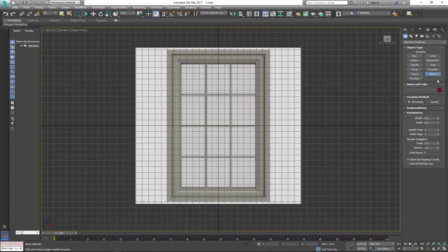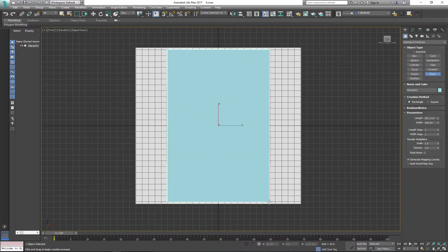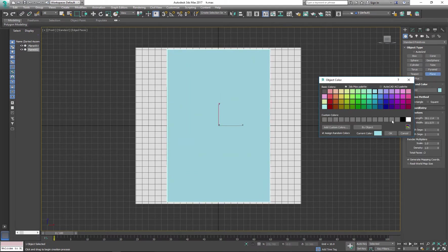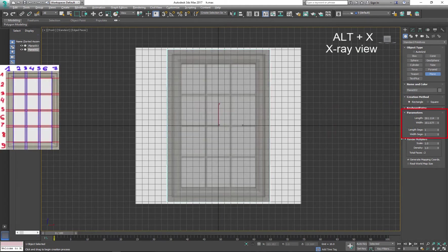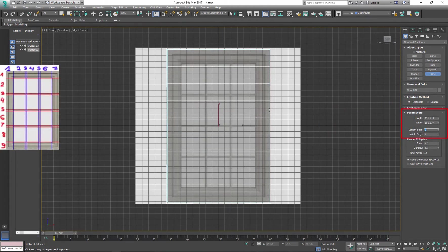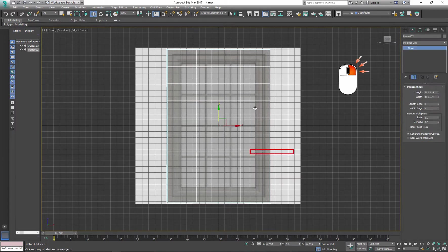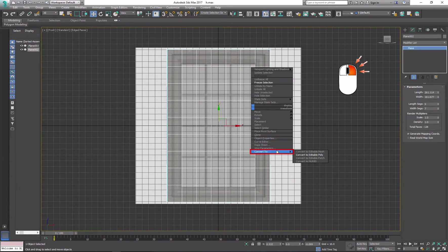Let's start with a very simple window. Create a plane, change the object color if needed, make the object transparent and divide it so it's matching the reference image. In my case it's 9 by 7, and convert it to editable poly.